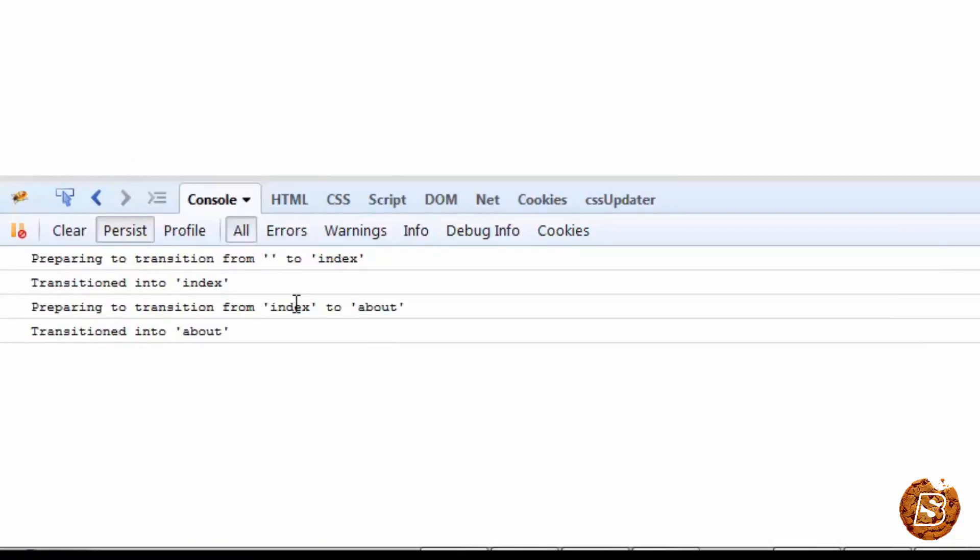Whenever the current URL changes, the newly active route handlers may do one or more of the following: first, conditionally redirect to a new URL; update a controller so that it represents a particular model; change the template on screen or place a new template into an existing outlet, and that's what we're doing here.